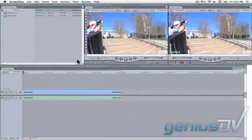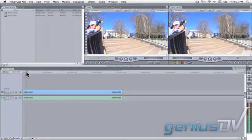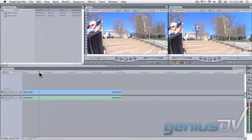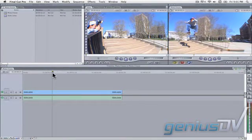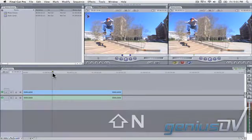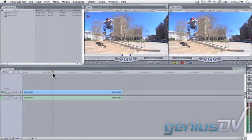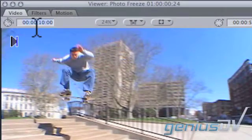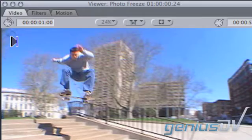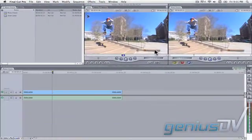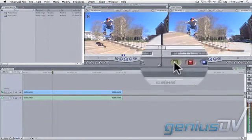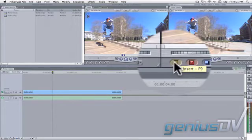Start by placing the playhead indicator in an area you want your clip to freeze. Use the keyboard shortcut Shift-N to create a freeze frame within the viewer window. Specify a duration of one second for the freeze frame in the upper left corner of the viewer window. Press the insert button to edit the freeze frame into your sequence.